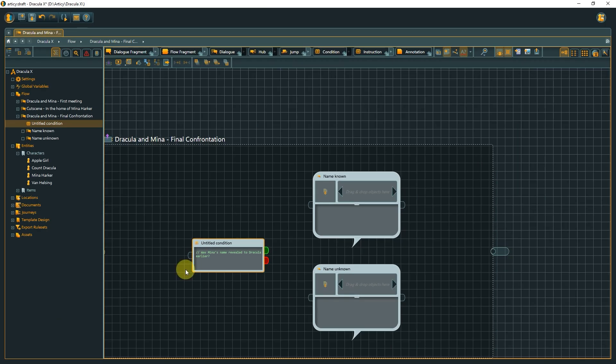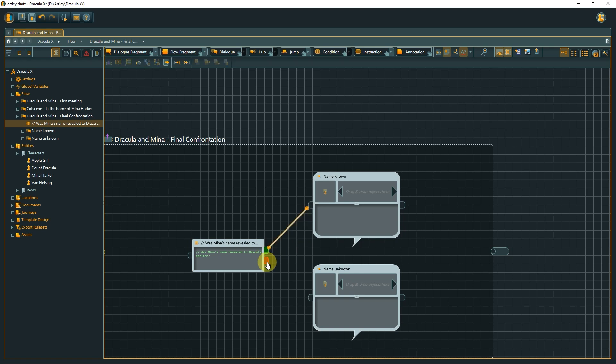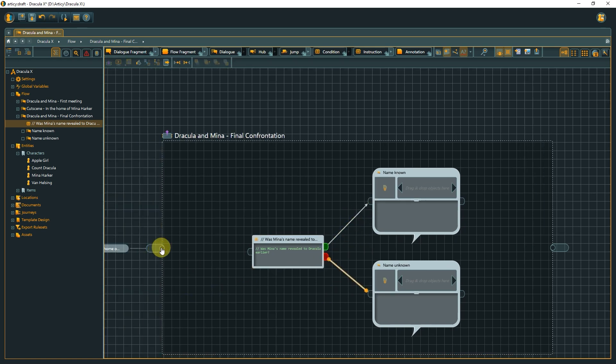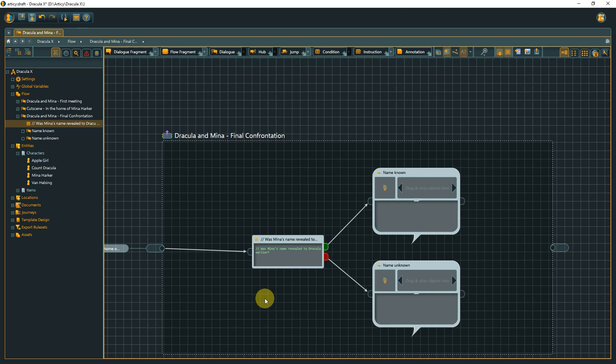We only need to connect the nodes, and our structure for this layer is ready. We have seen that we can add additional layers to our nested structure, and that we can use conditions and instructions not only at the actual dialogue line level, but anywhere to help us control the story flow.